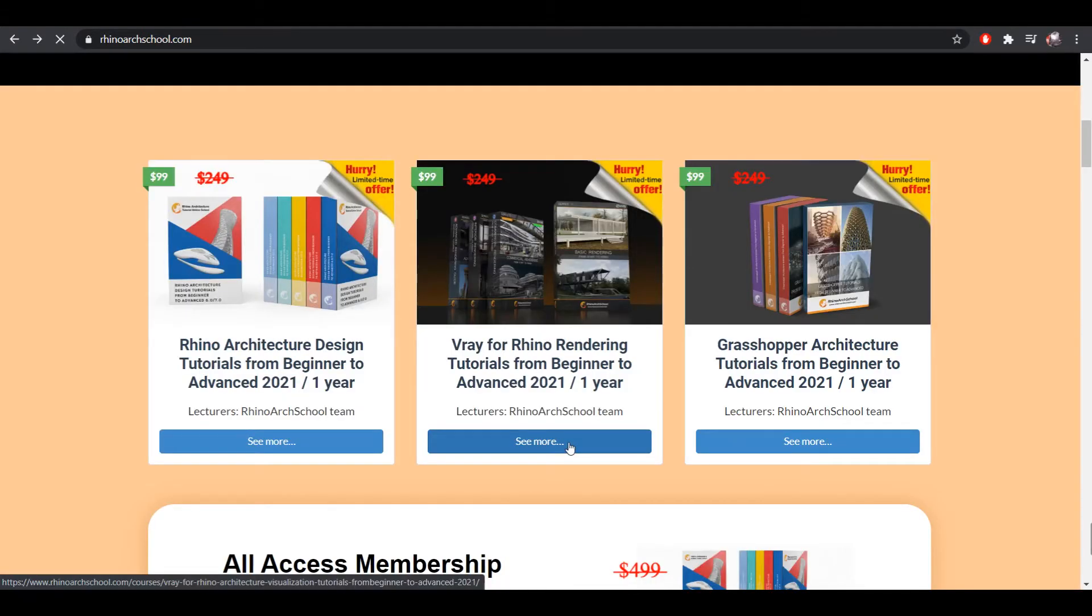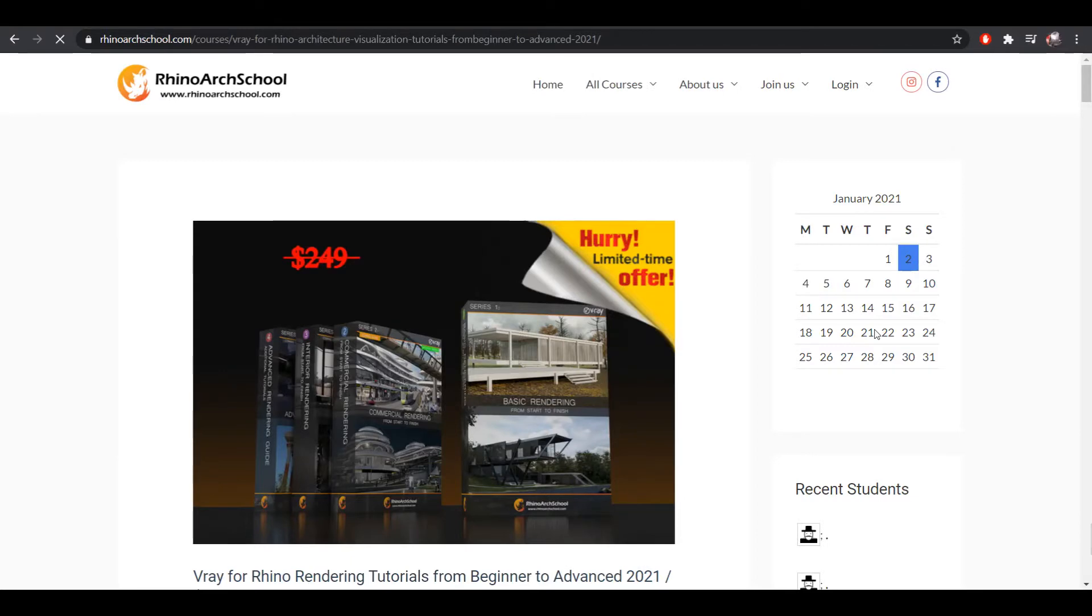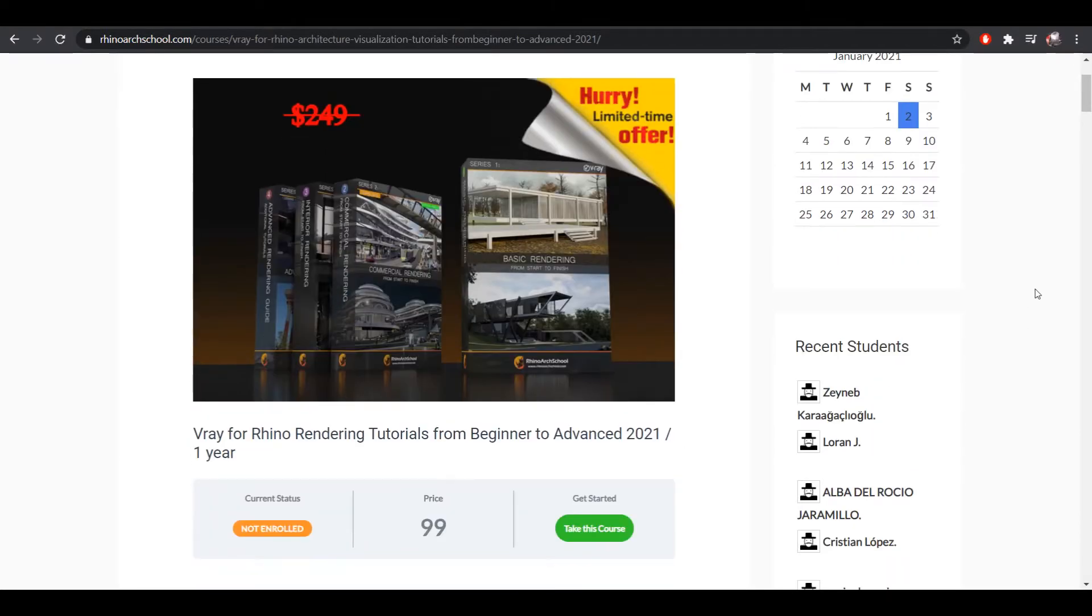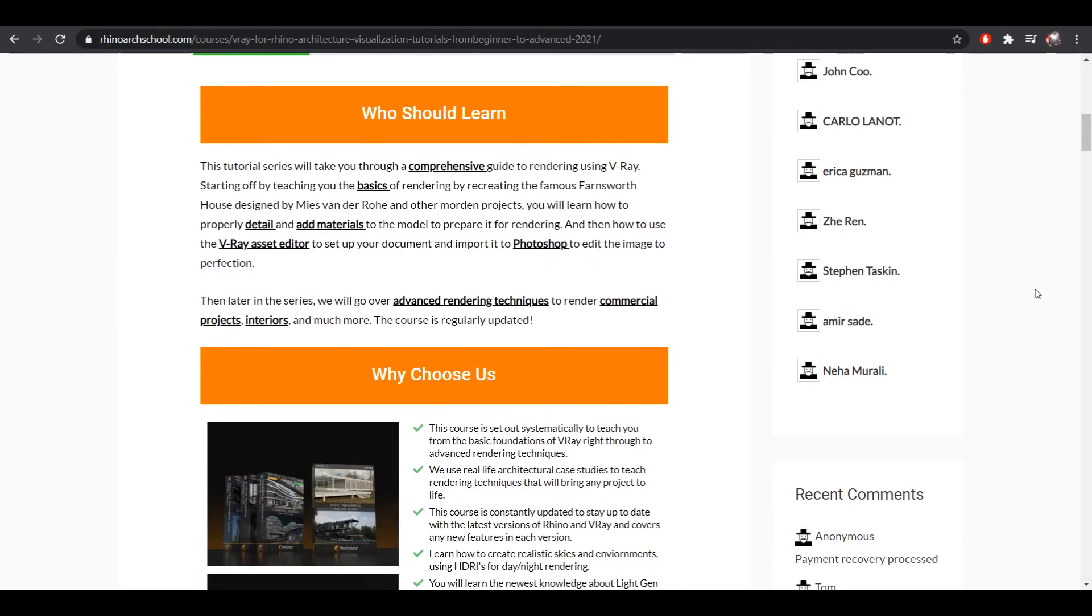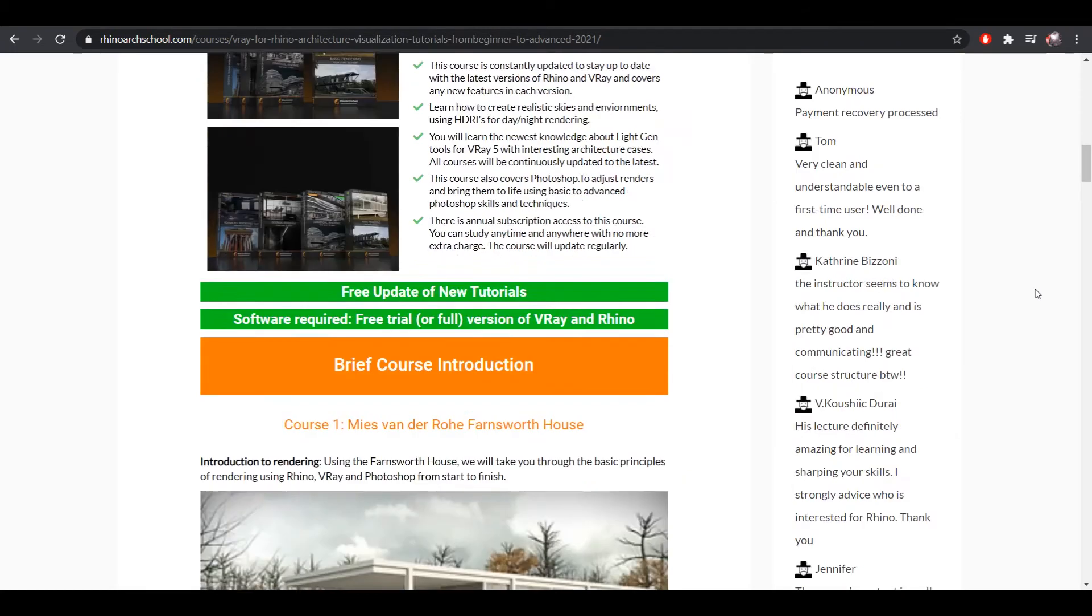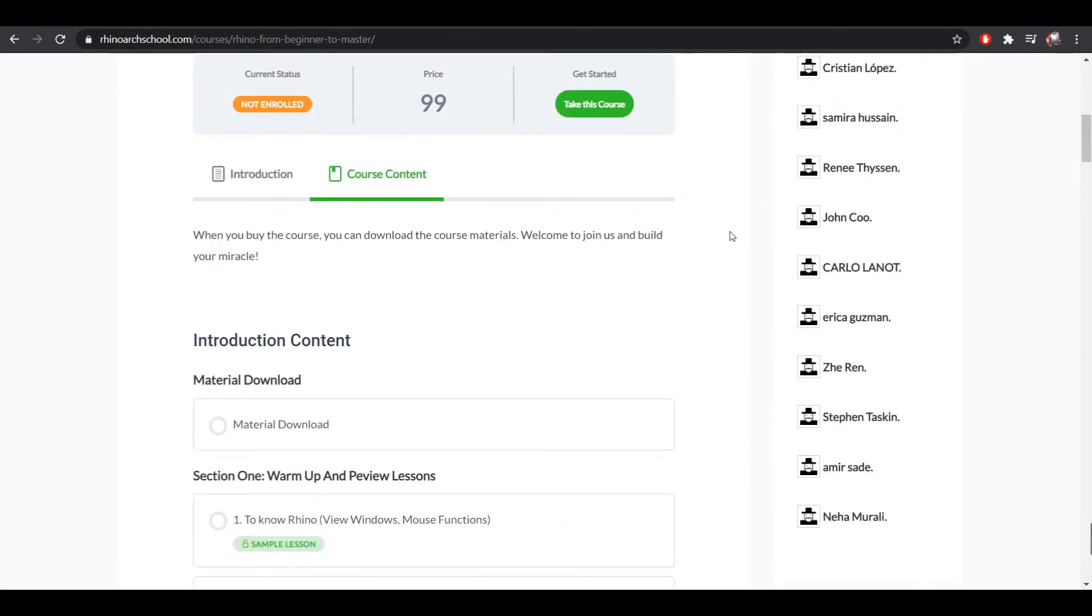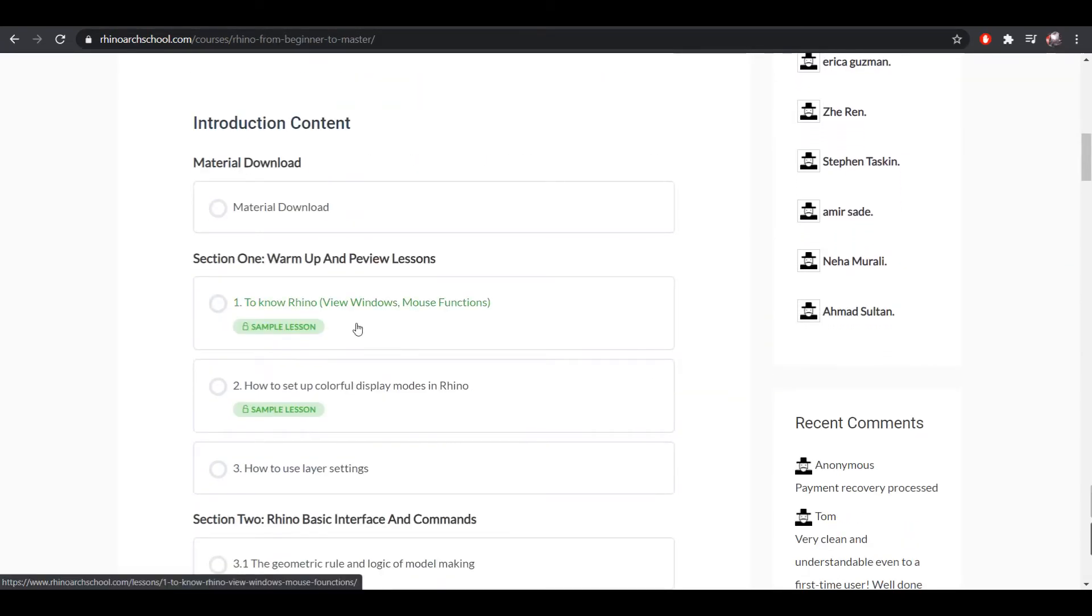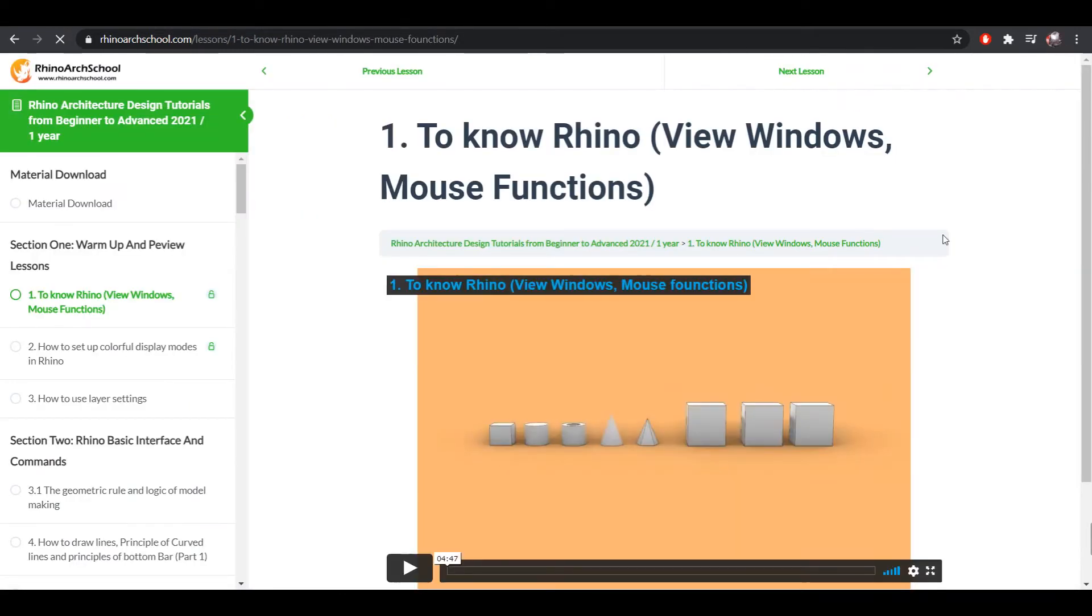Then, once you have created your model, you want to visualize it using V-Ray and Photoshop. This tutorial series takes you through a similar process of learning the basics to advanced, such as working with textures, landscape and lighting, as well as the V-Ray Asset Editor and camera settings.